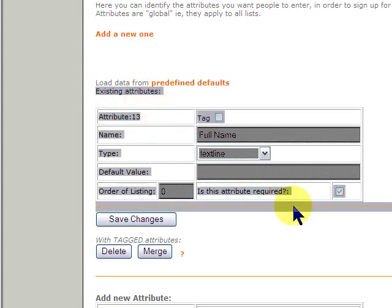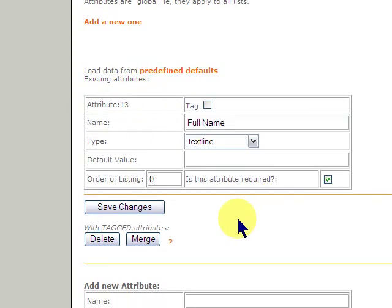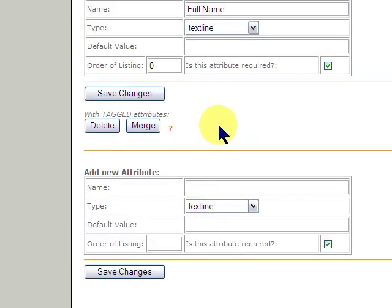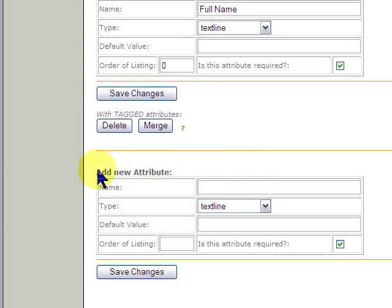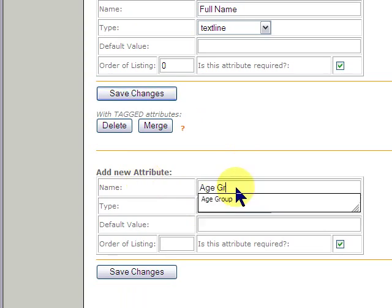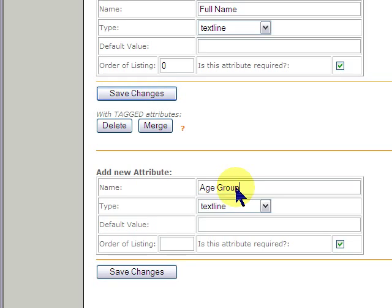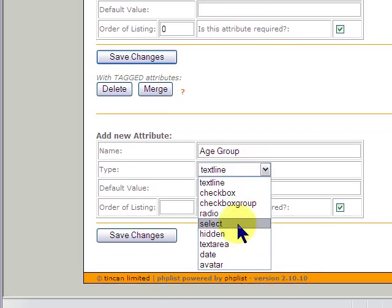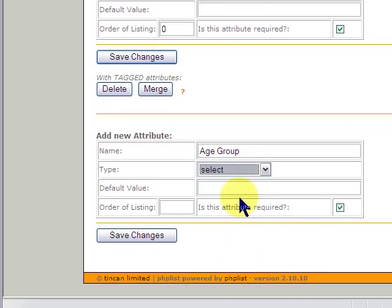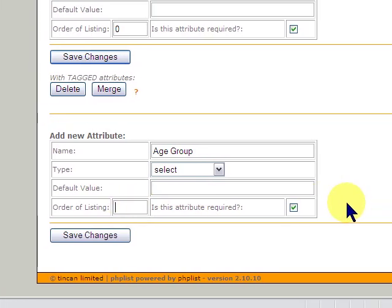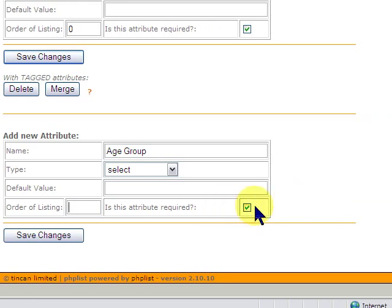Now, we're going to go to, again, add new attribute. And we're going to do this one as age group. Now, in this case, we're going to do select because we need to know if they fall into one group or another. We don't need a default value. We don't care about the listing and we want to leave this required for now. Then, we're going to click save changes.